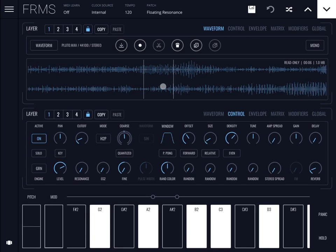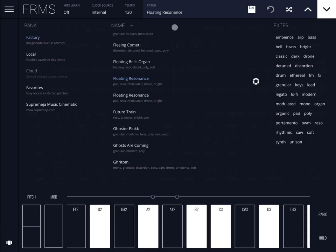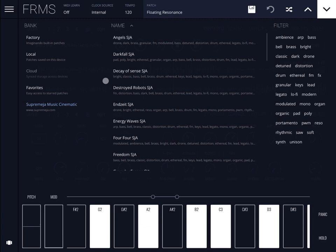Hi everybody, welcome to a new video on Frames. In this video I'd like to introduce you to a new bank called Suprameha Music Cinematic for Frames — it's a fantastic bank recently released. I'm going to go through some of the presets and patches, and where possible deconstruct and analyze how they have been created, to give you a sense of how powerful Frames is. If you find it difficult to follow, go through my previous tutorials on my SoundForMore channel.